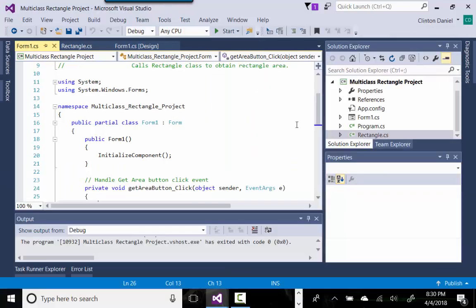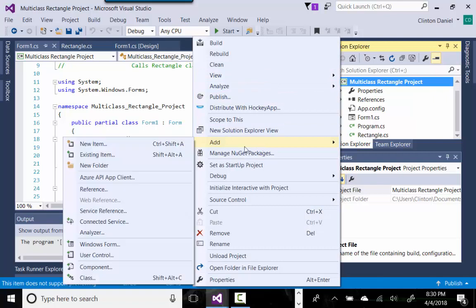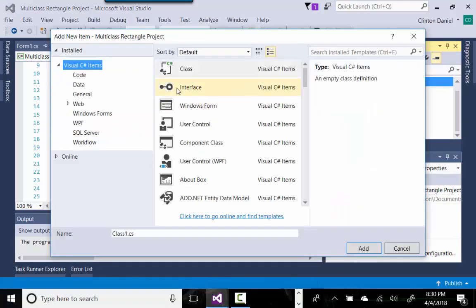We accomplished this simple task in an object-oriented way using object-oriented programming by adding a custom class to our project. So remember to add a custom class: we right-click on our project, choose 'Add New Item', and select 'Class', then name that class.